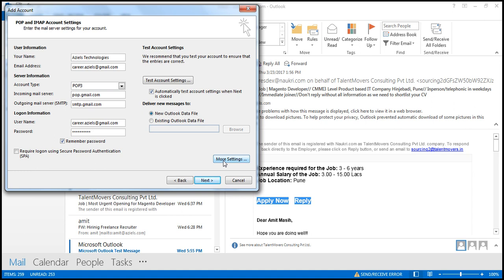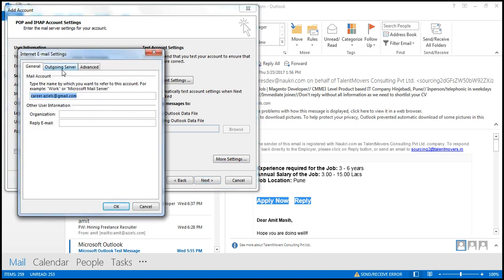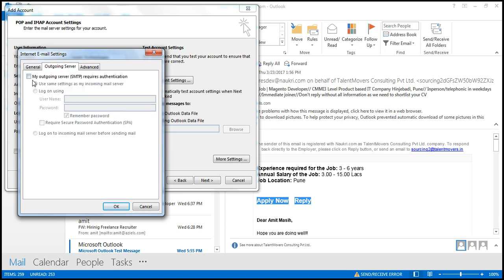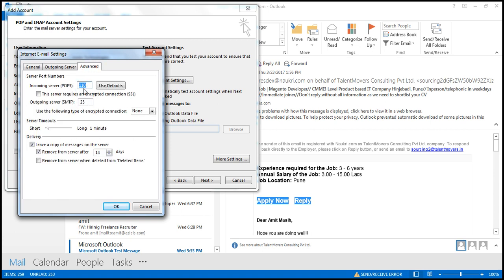You also need to adjust the port numbers. Go to More Settings, then Outgoing Server, and check 'My outgoing server requires authentication' — by default it is unchecked. Then go to Advanced — by default the POP port is 110 and outgoing is 25.